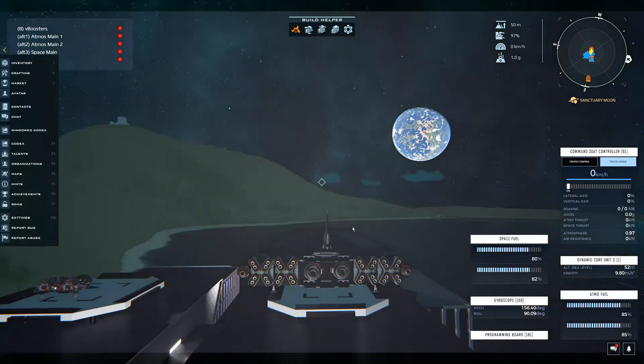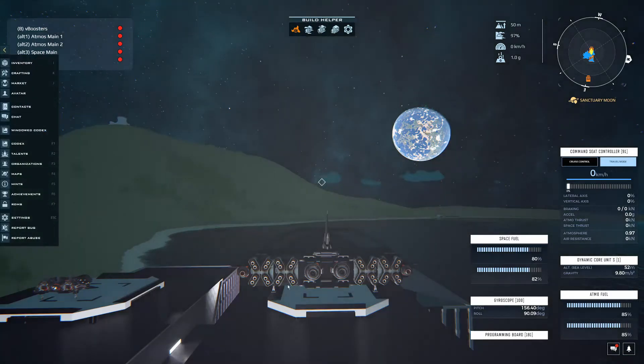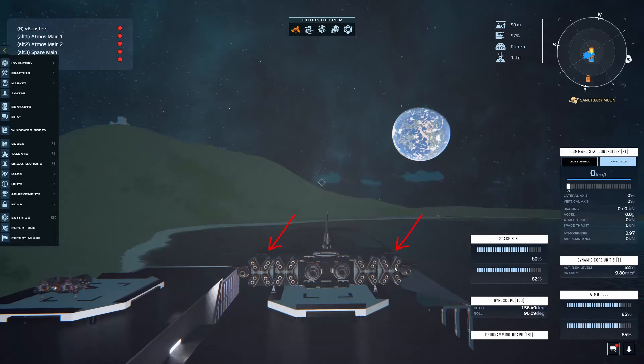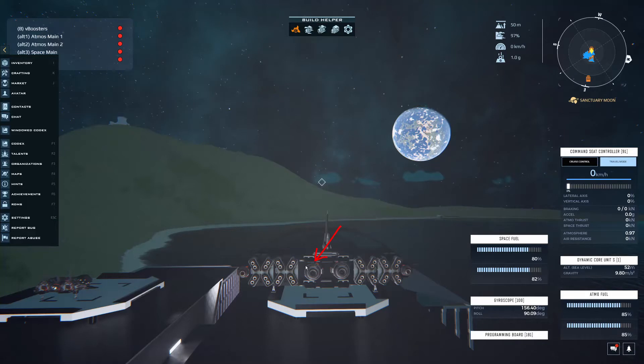If you look, I have these two set up as Atmos Main 1. I have these two as Atmos Main 2, so if I ever want to fly with just two of those I can or I can enable all four. I have one space engine on by default and the other one under Space Main I can toggle on or off.